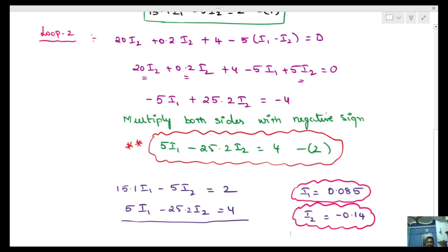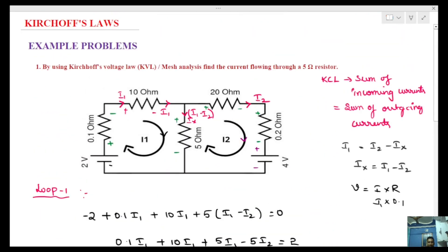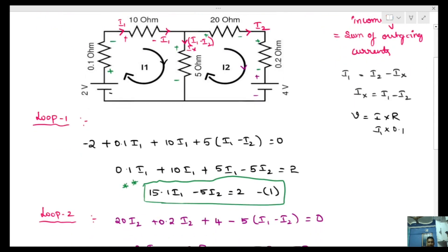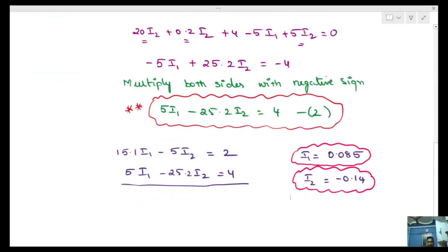Now we go back to the original question: find the current in the 5-ohm resistor. The current through the 5-ohm resistor is I1 minus I2.